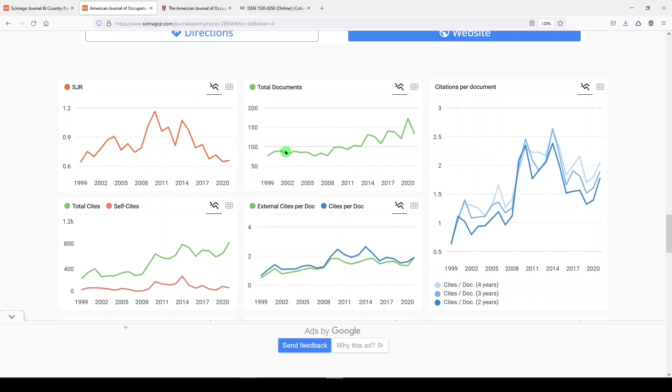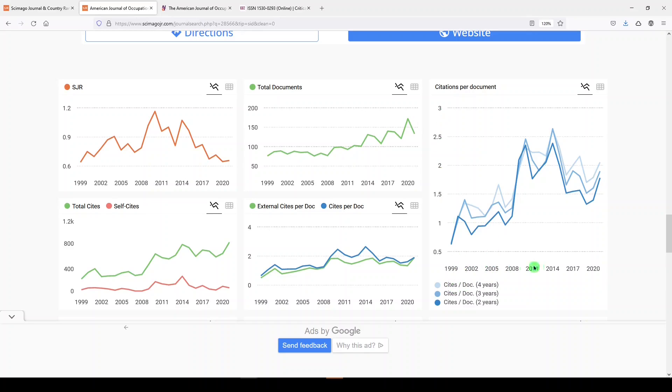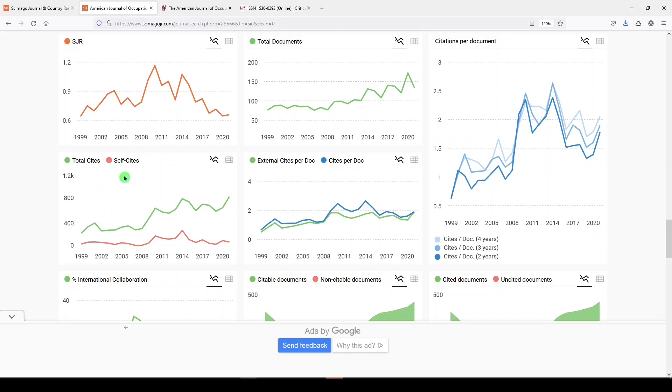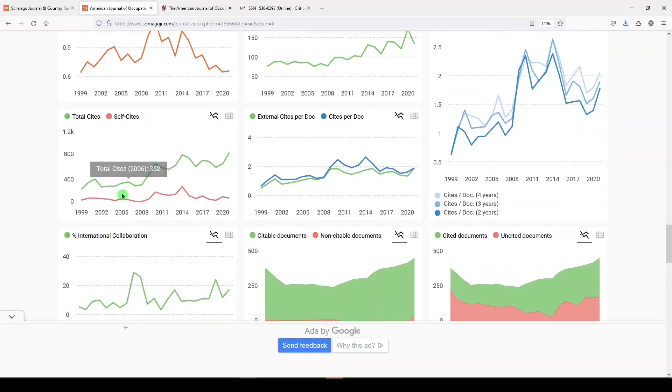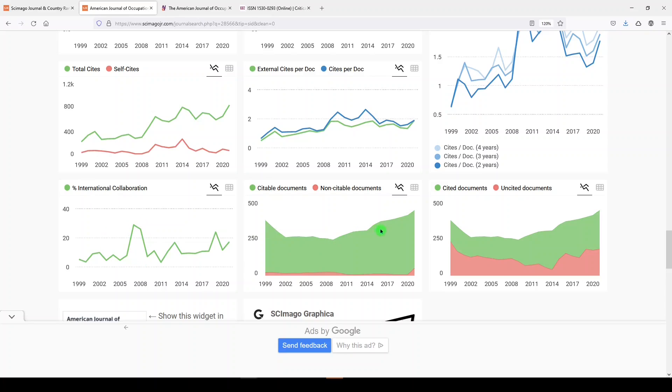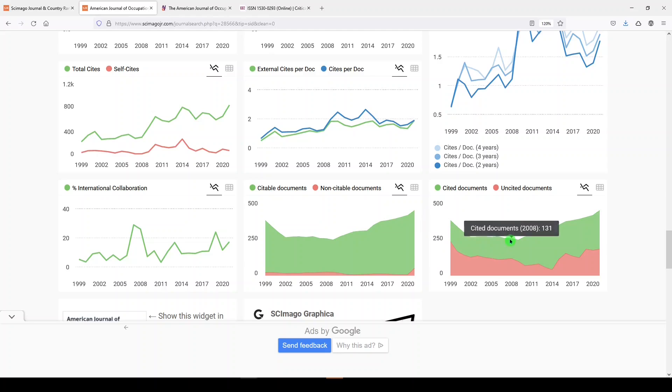We can see the total number of documents in the American Journal of Occupational Therapy over the years, the citations per document, number of citations and the year, the external citations per document versus the cites per document, total cites versus the self-cites, the percentage of international collaboration, the number of citable documents. If you hover over any one point, you'll see the numbers. The cited versus uncited documents.